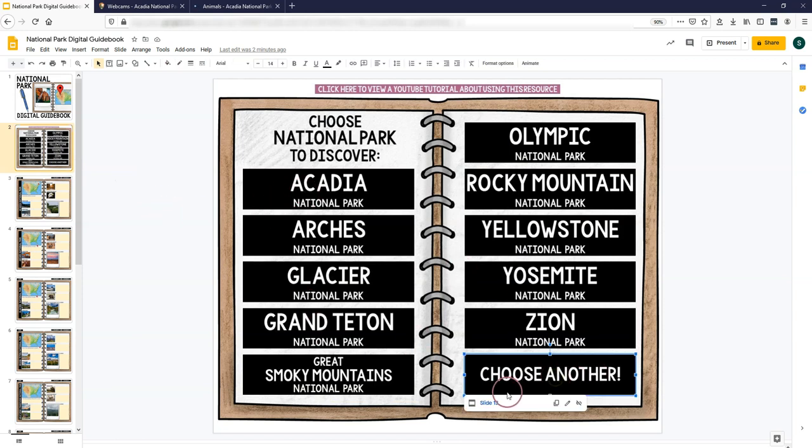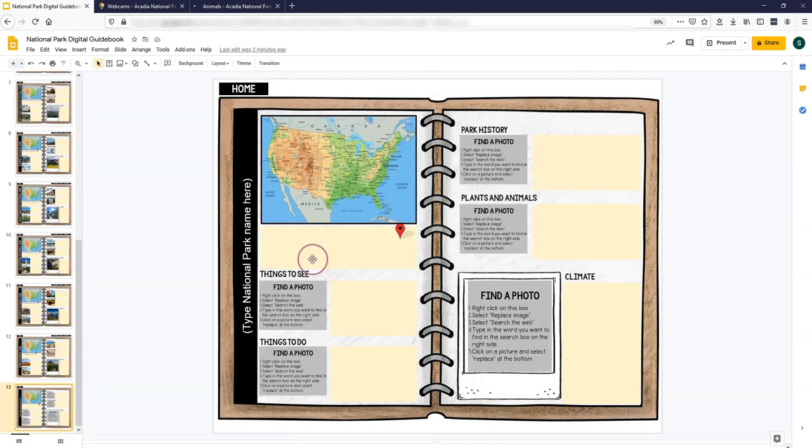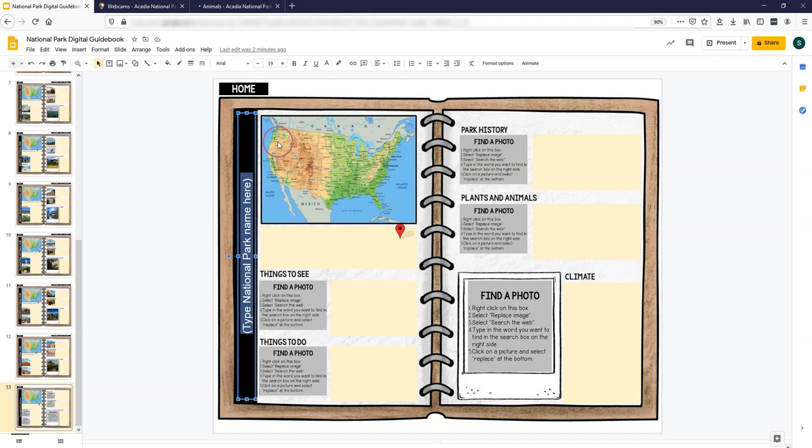So if you want to do something that's not one of these 10 national parks, you go to this blank one that again has fillable text boxes, but this part is also blank. So you would just need to find the website on your own.